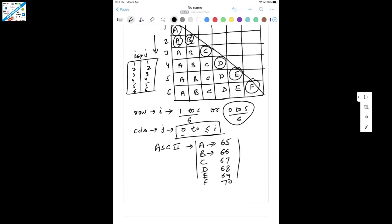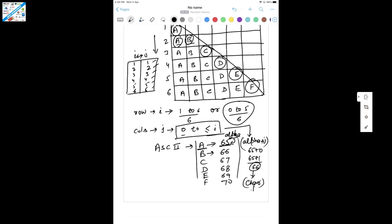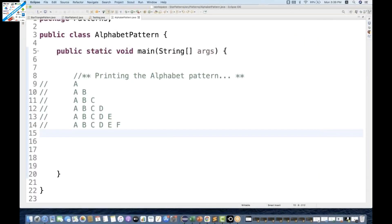Inside this inner loop, we initialize an alpha variable equal to 65. Then we compute alpha plus J — since J moves from 0, 1, 2, 3, 4, 5, we keep adding to 65. So 65 plus 0 gives 65, and 65 plus 1 gives 66. We convert that numeric value to a character — 66 gives B, 65 gives A — and print it on the console.